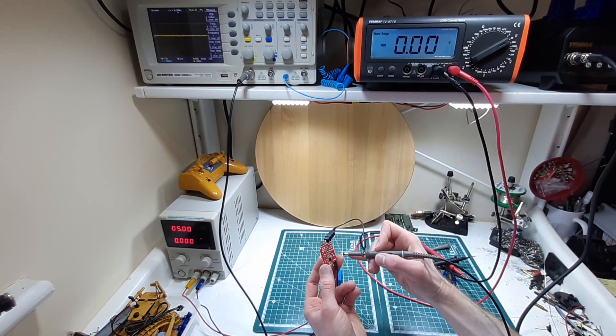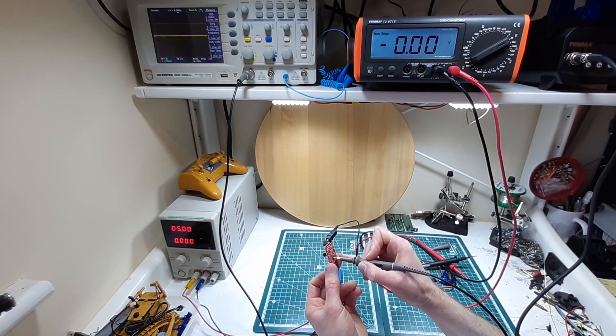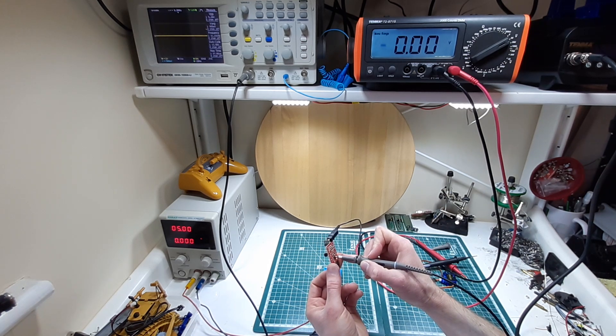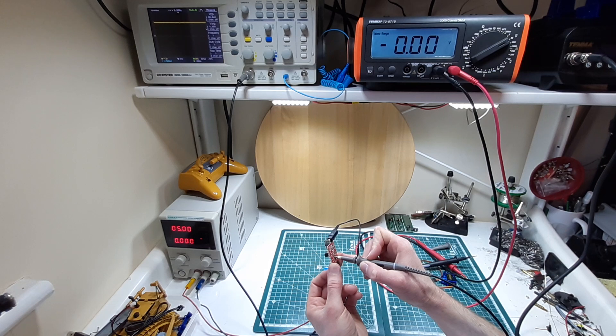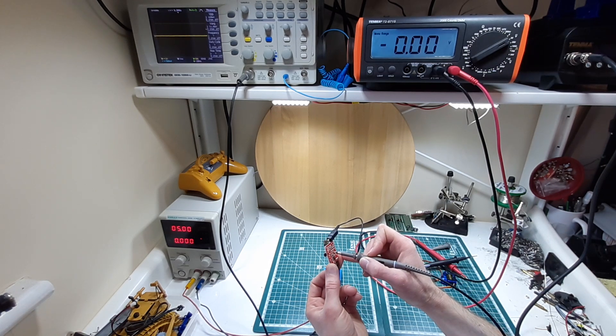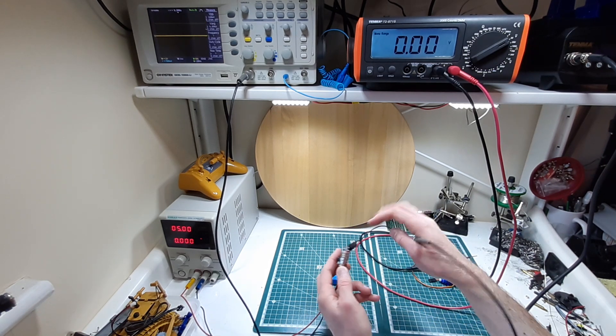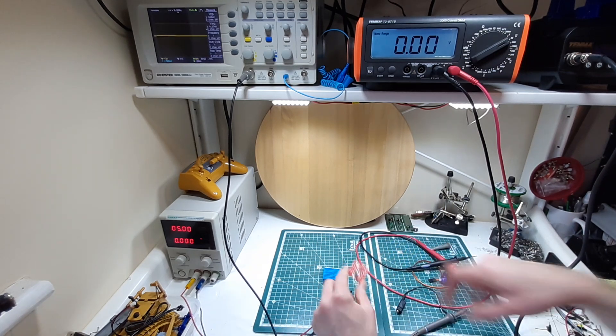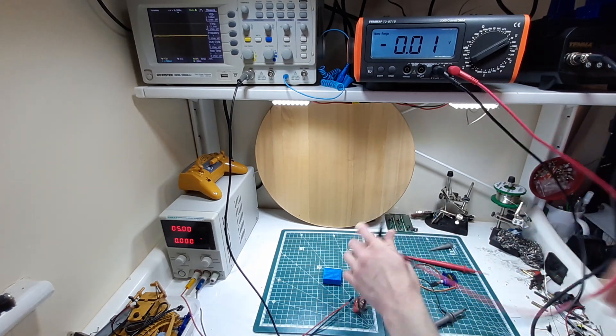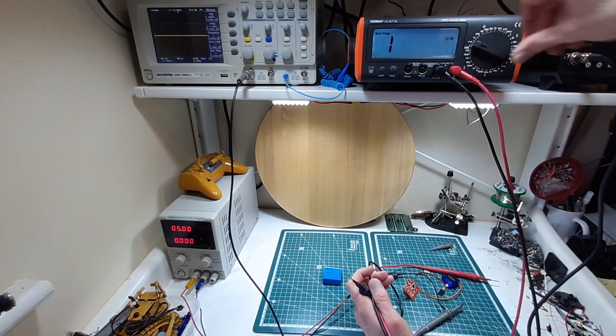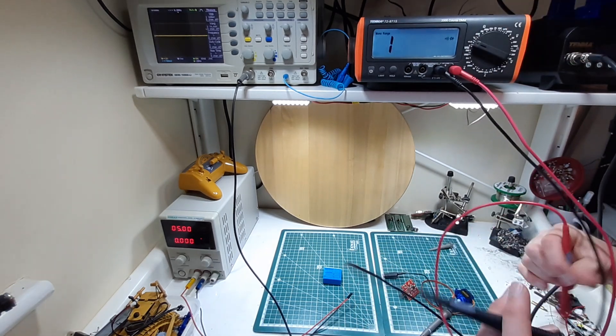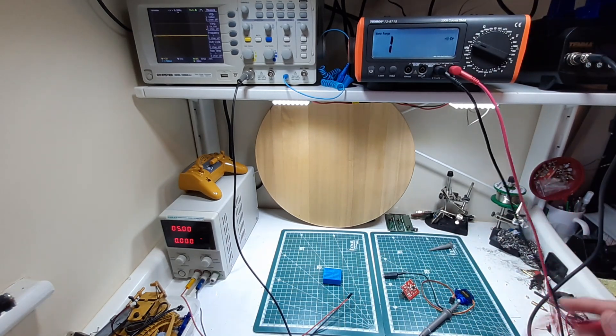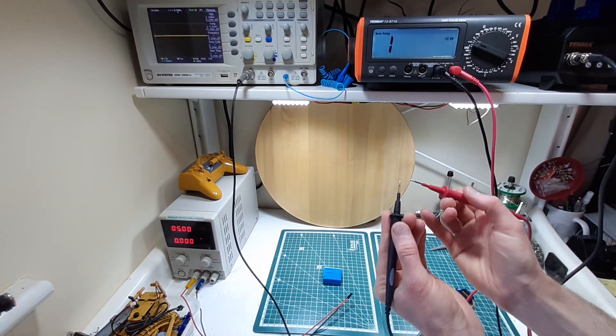We know our diode's working because we're getting the five volts on this side, so the chip is getting the five volts. So that means our diode isn't faulty, although we could check that just to show you how to do that.